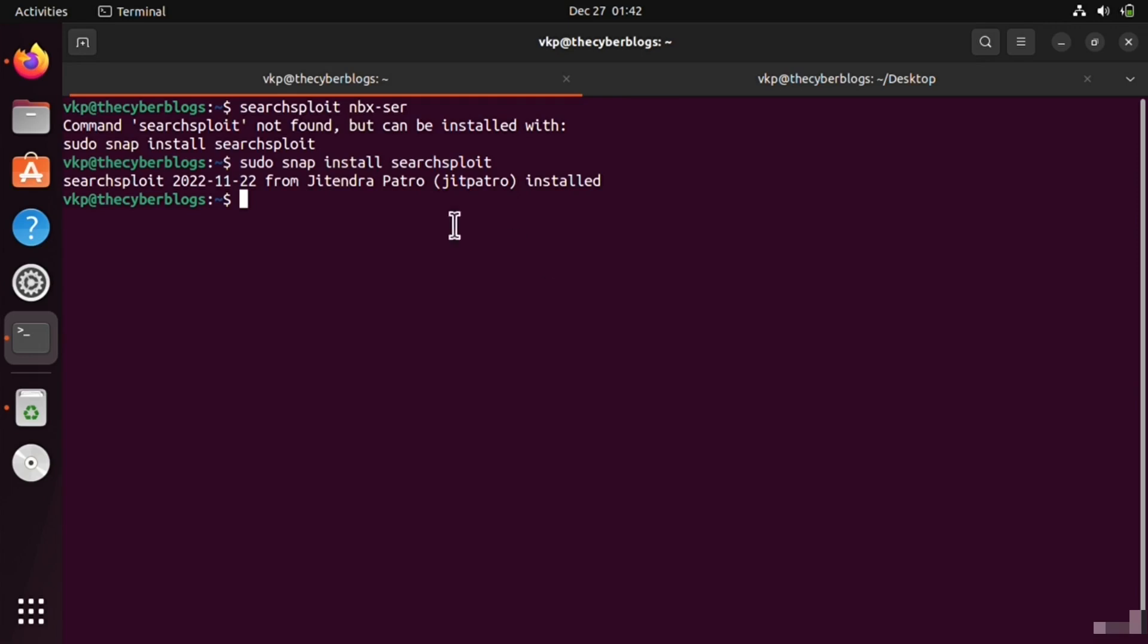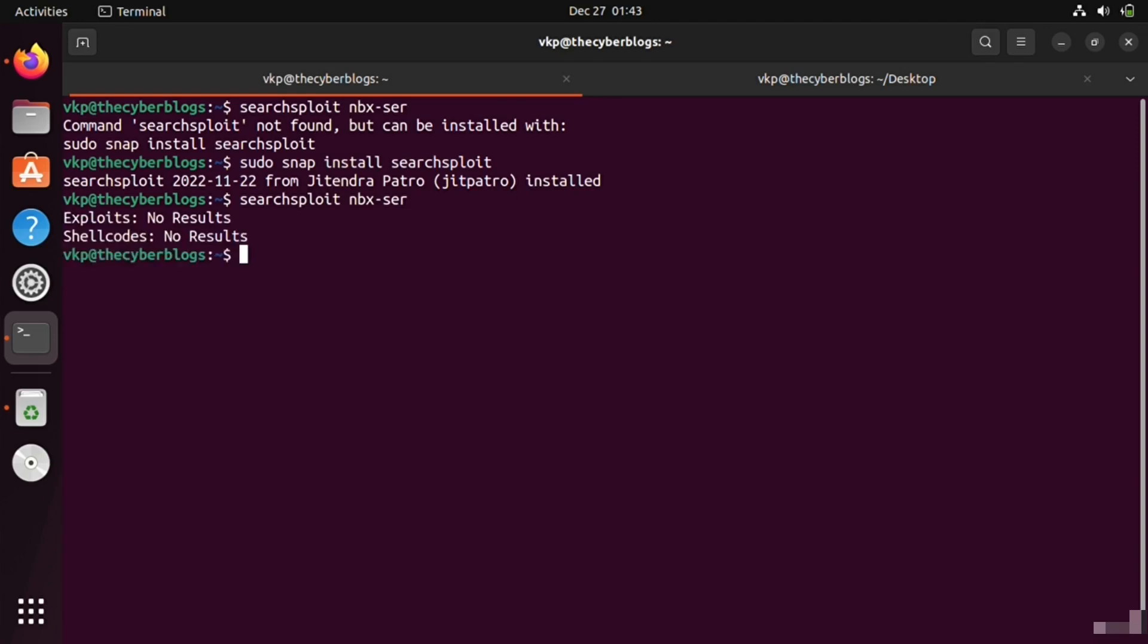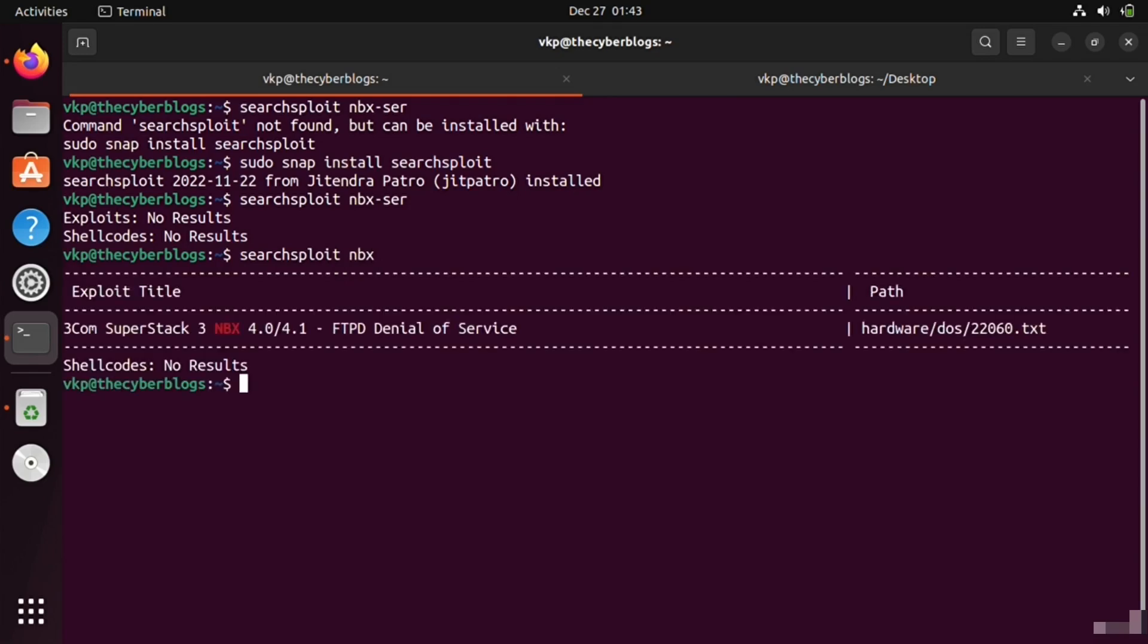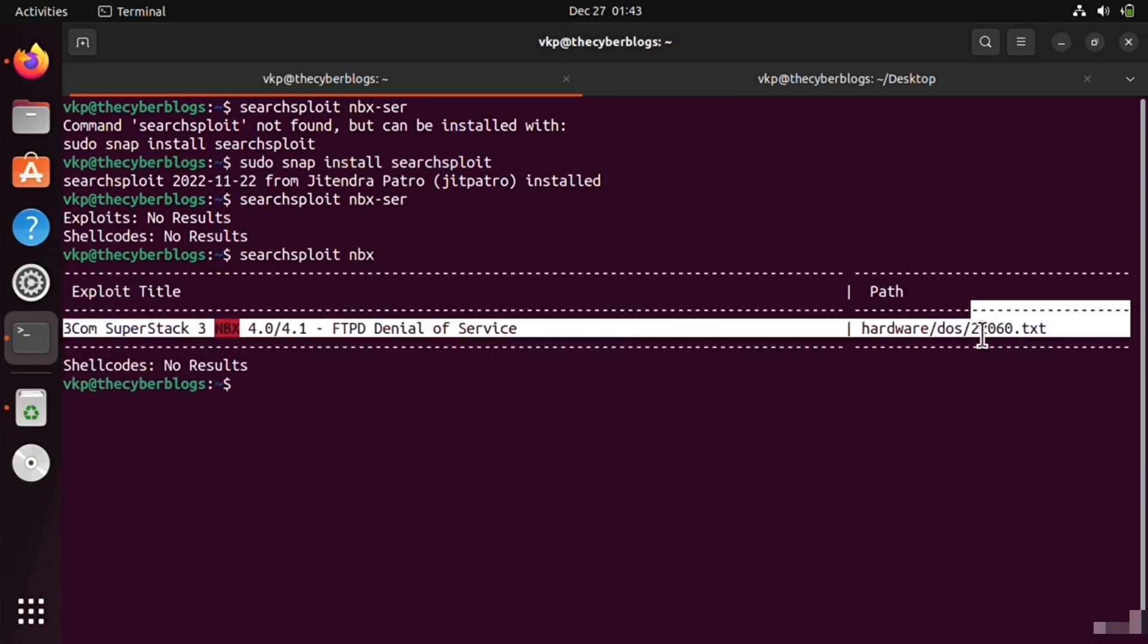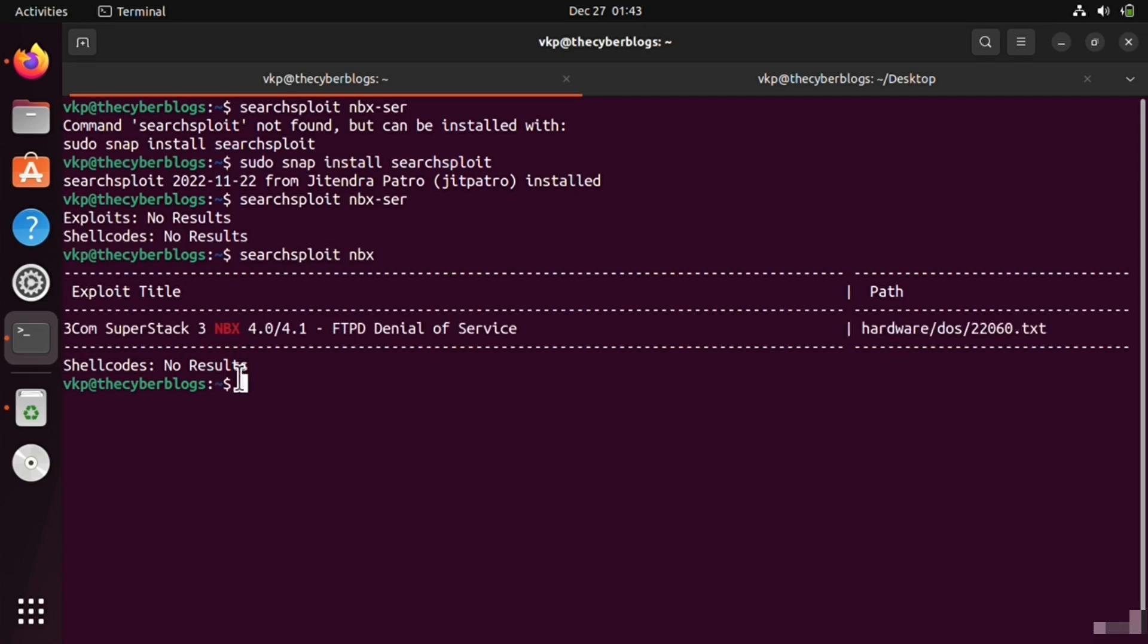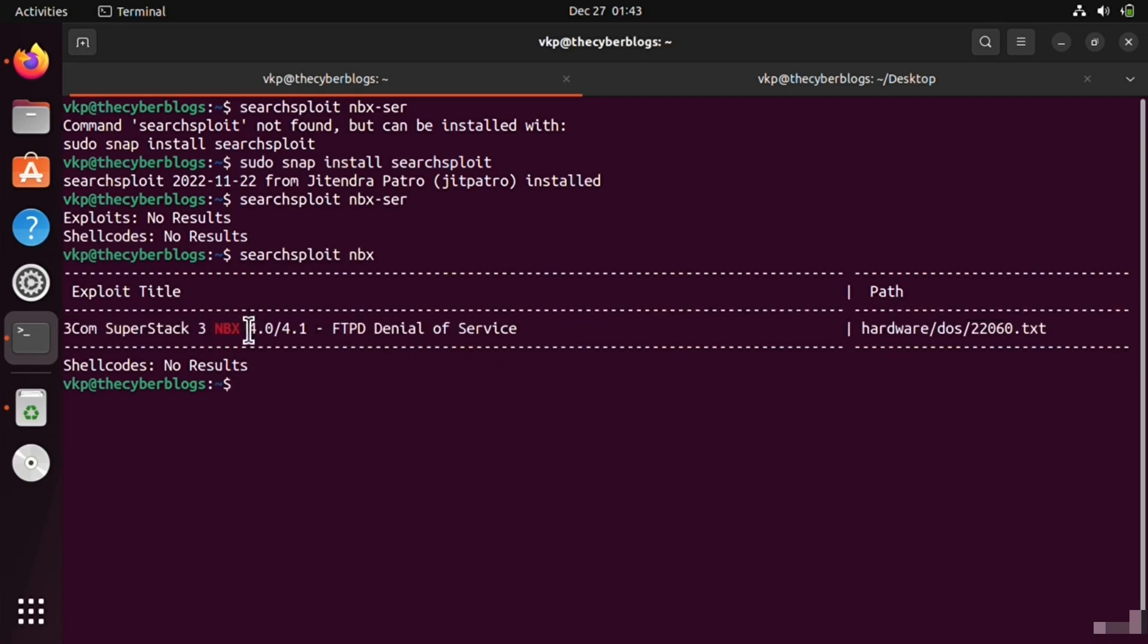Now you can see that Searchsploit has been installed. Let's search for vulnerabilities. There is one information here about a type of denial of service or DoS attack on this server.